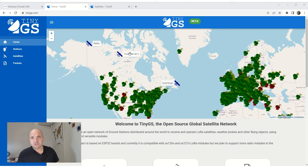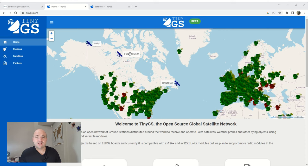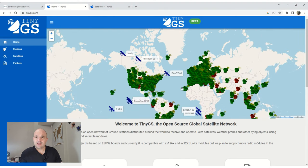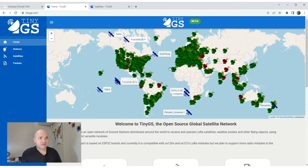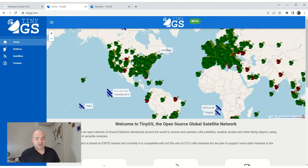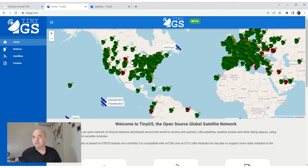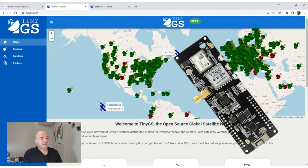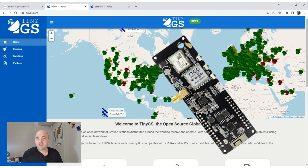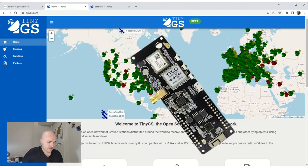I don't know if any of you have heard of TinyGS. So as a quick introduction, TinyGS is actually a community of ham radio operators as well as just general enthusiasts that is currently able to deploy their own gateways and actually track live satellites.